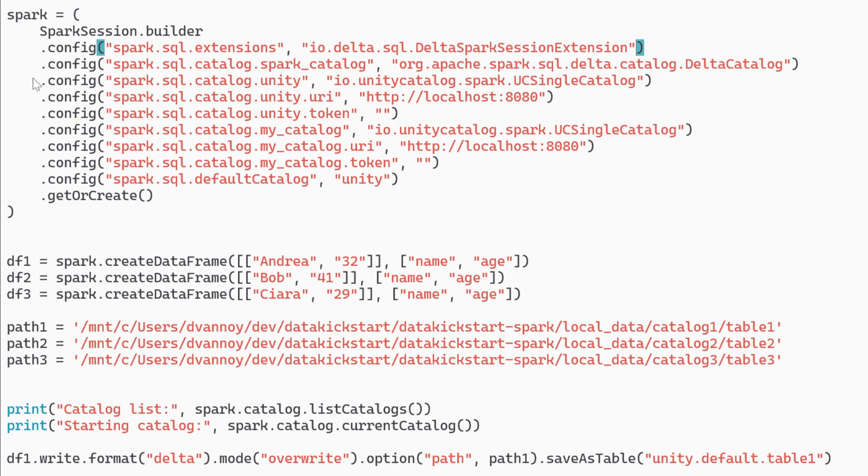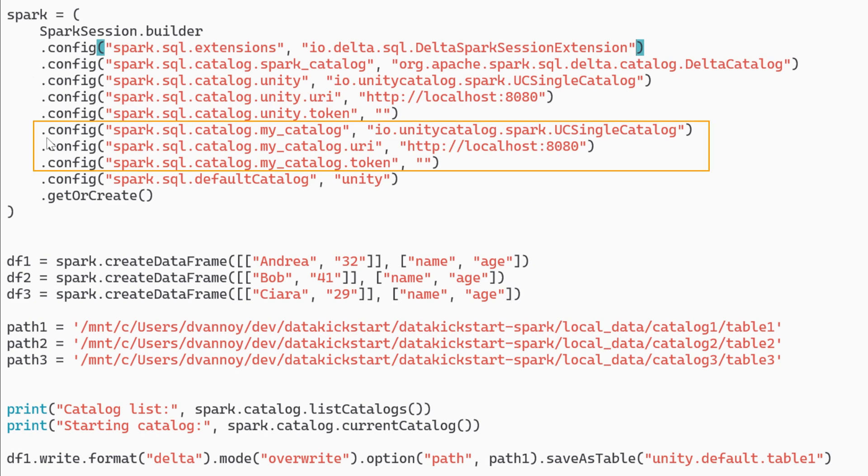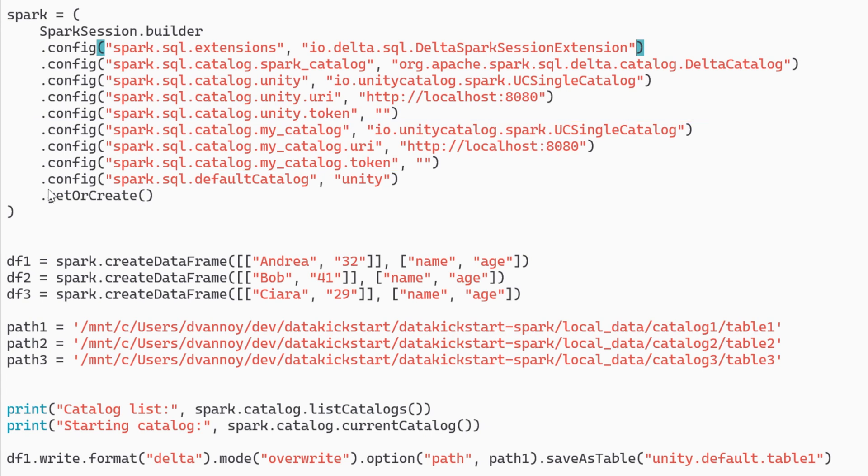Then I'm going to define my Unity Catalog which is named unity using the UC single catalog localhost and no token because this is just a local instance running. Now I have an additional catalog which is still using the Unity Catalog setup and this is called my catalog and then I set my default catalog to unity.